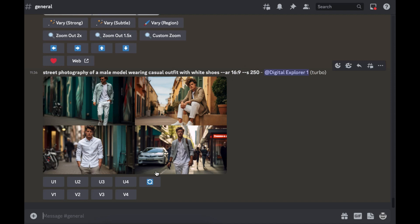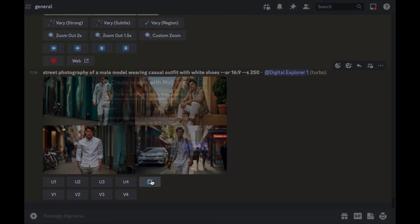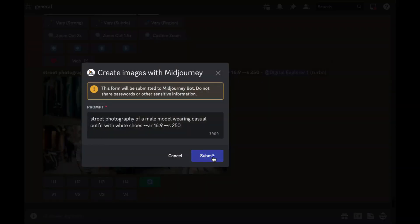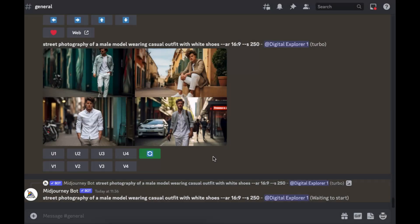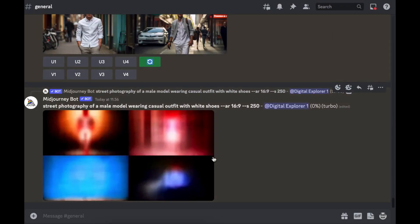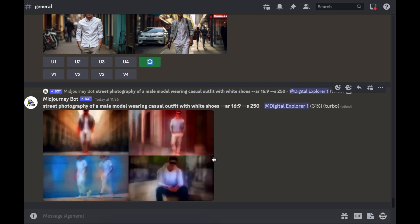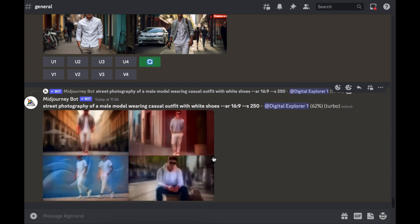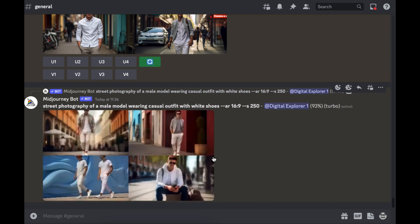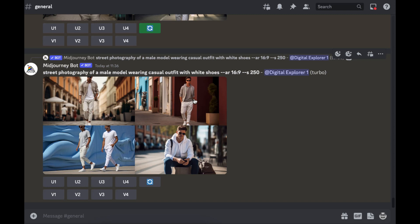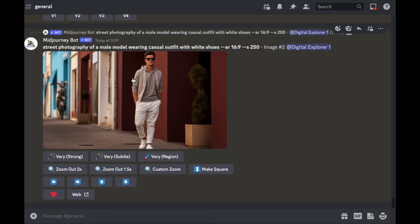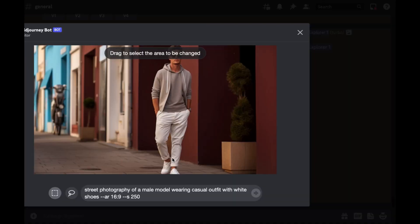I've been testing this and I think it's amazing if you want to have a consistent character. I'll choose this model because I can see more of them, so I'll click on number two. We've got the model, we'll click on vary region which is the new feature.